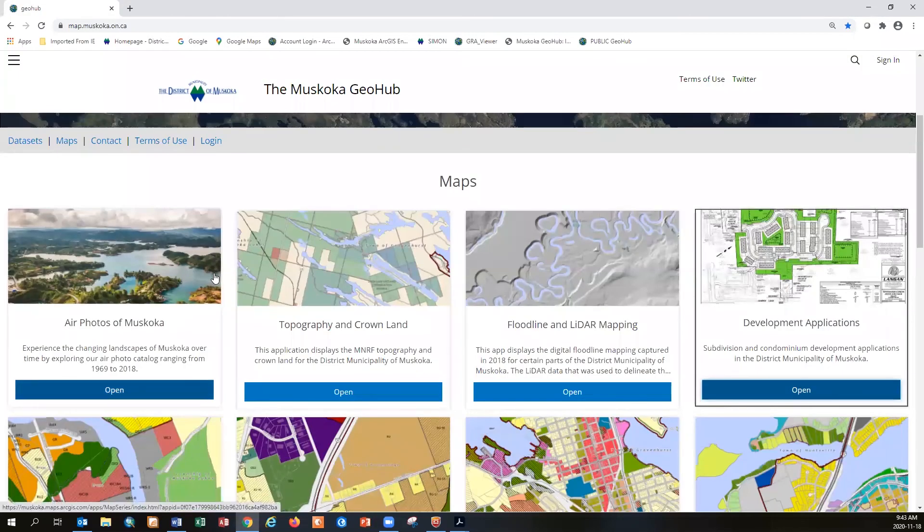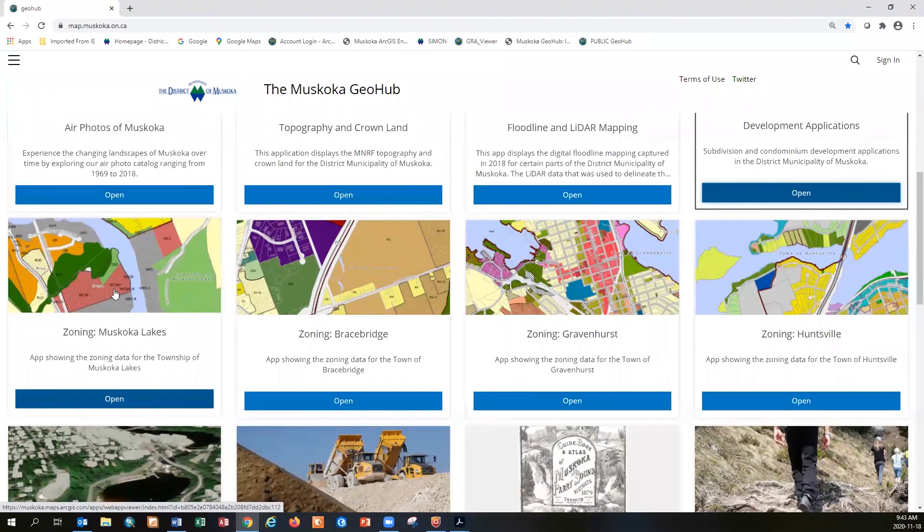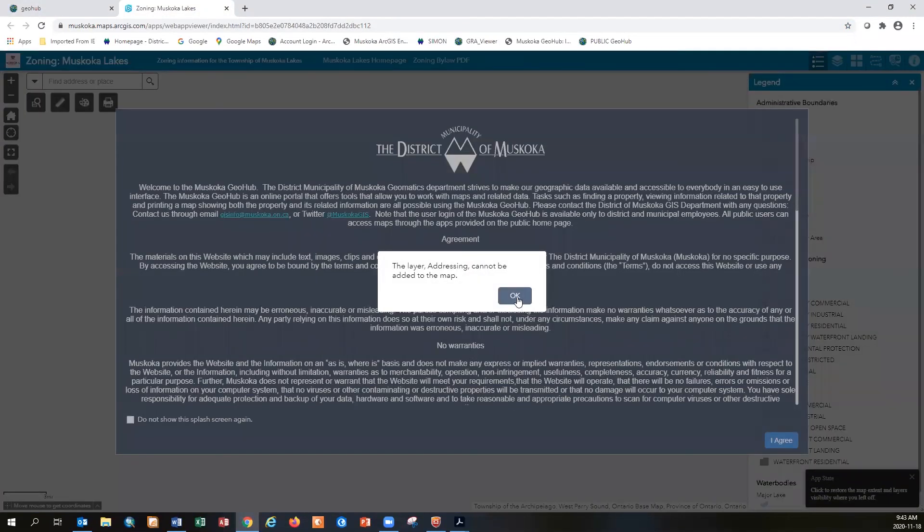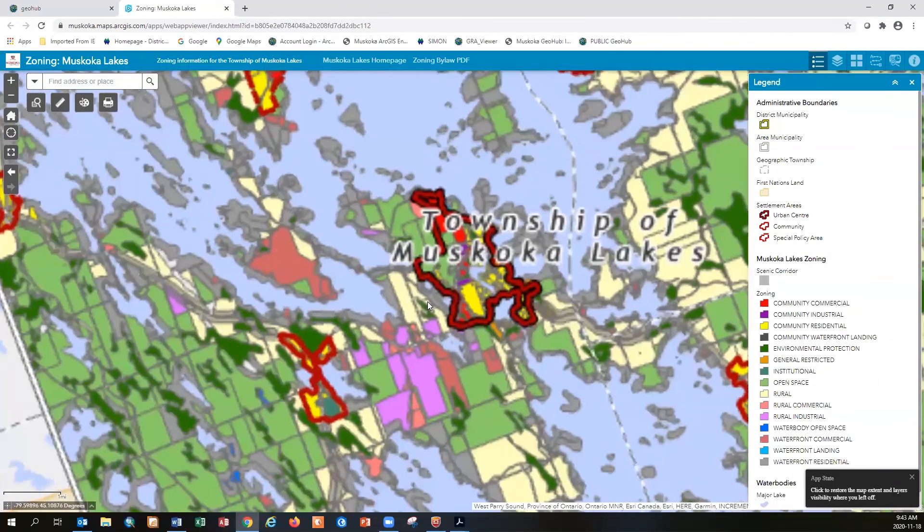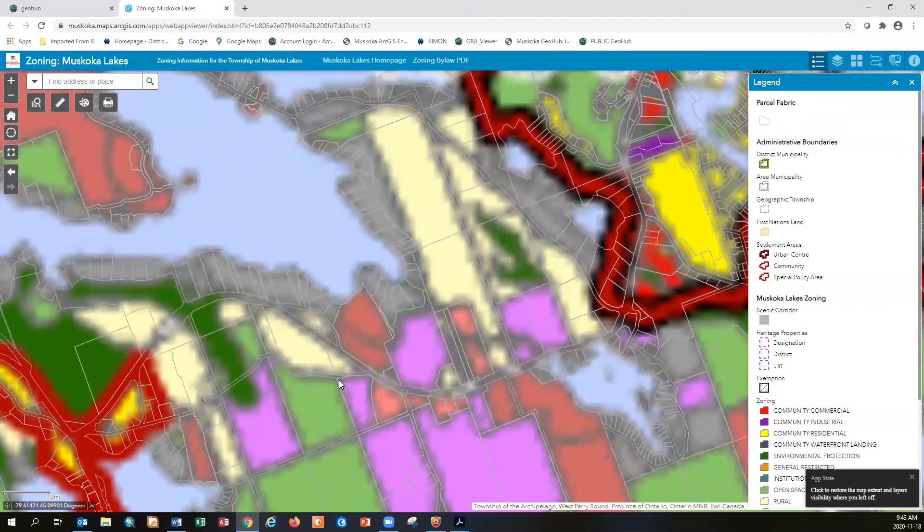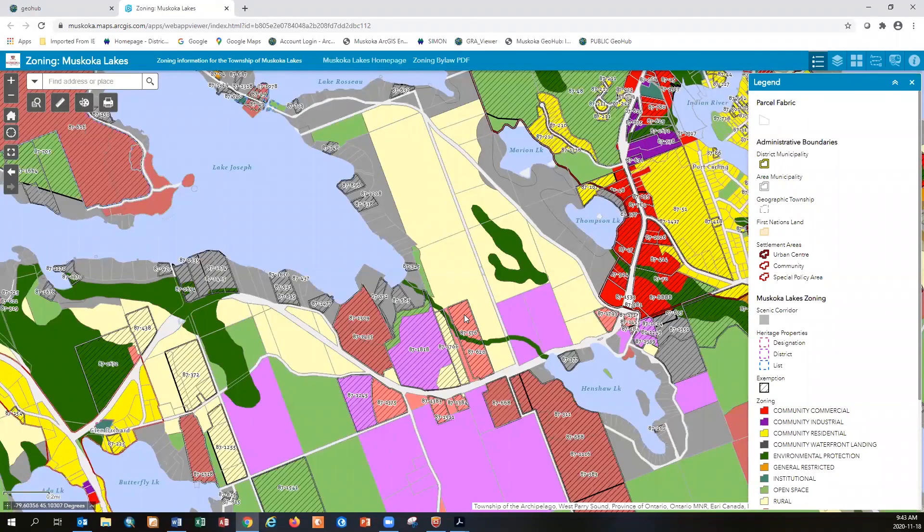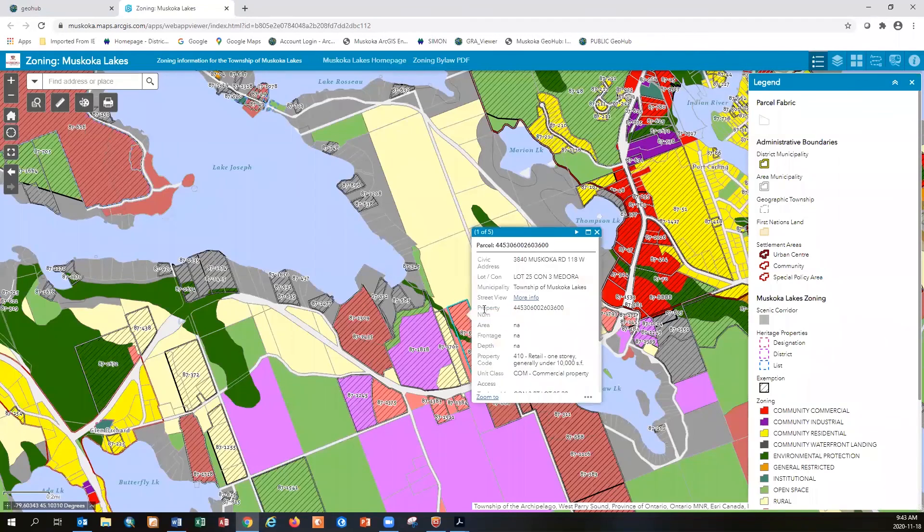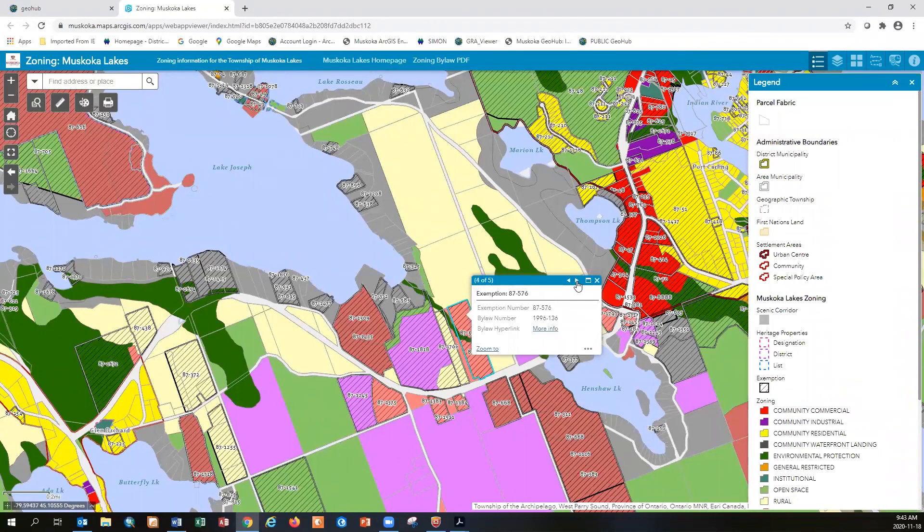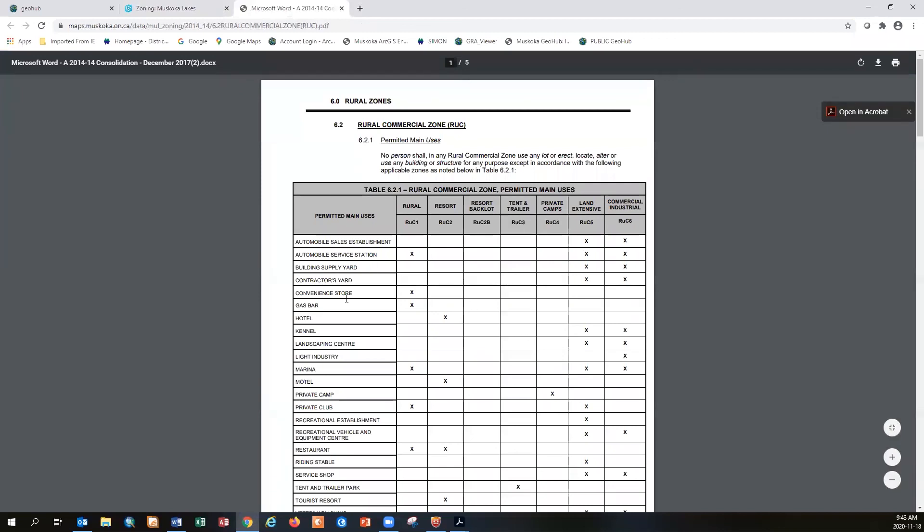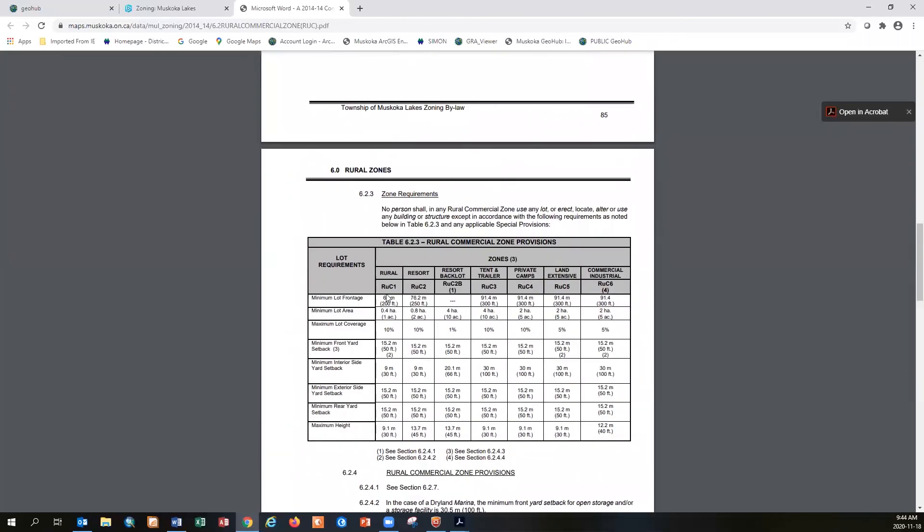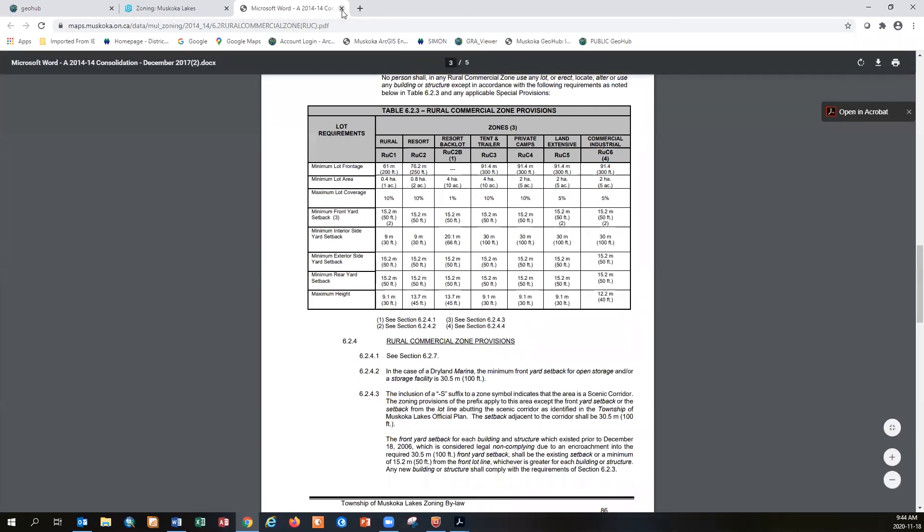Going through this fairly quickly, but the next map I want to show you is the zoning. We've got several zoning layers here. Here is the Township of Muskoka Lakes zoning map. You could do a search, you could do a find, or you could zoom in. And you could click on each one of these properties to get some valuable information about it. In this case, the Township of Muskoka Lakes has provided additional information regarding their zoning information. What we could do here is click the more information. And it will come up with the actual permitted uses for this particular zone.